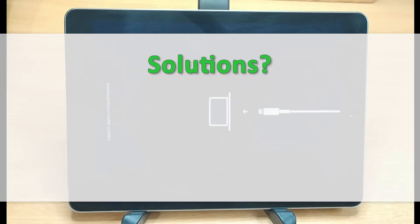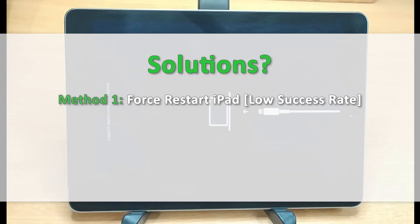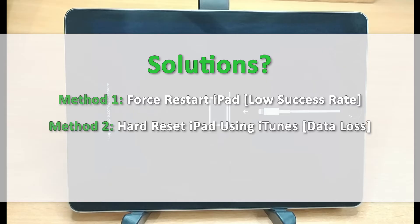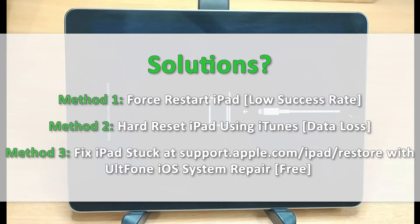Let's discuss the methods to fix it. In today's tutorial, I will be sharing three methods to fix iPhone stuck on support.apple.com/ipad/restore. Let's jump to the first method.